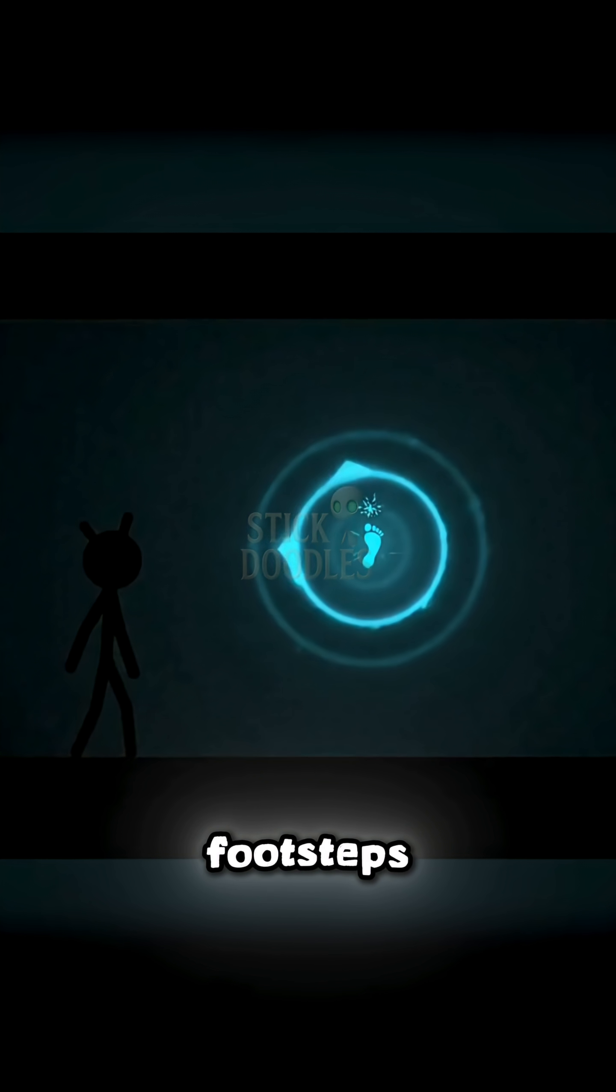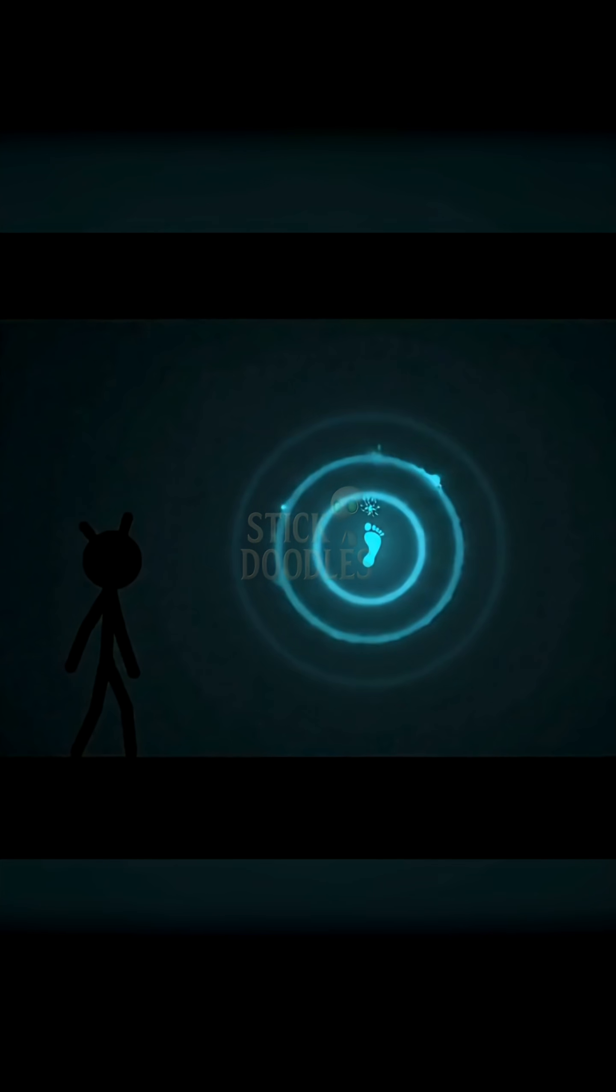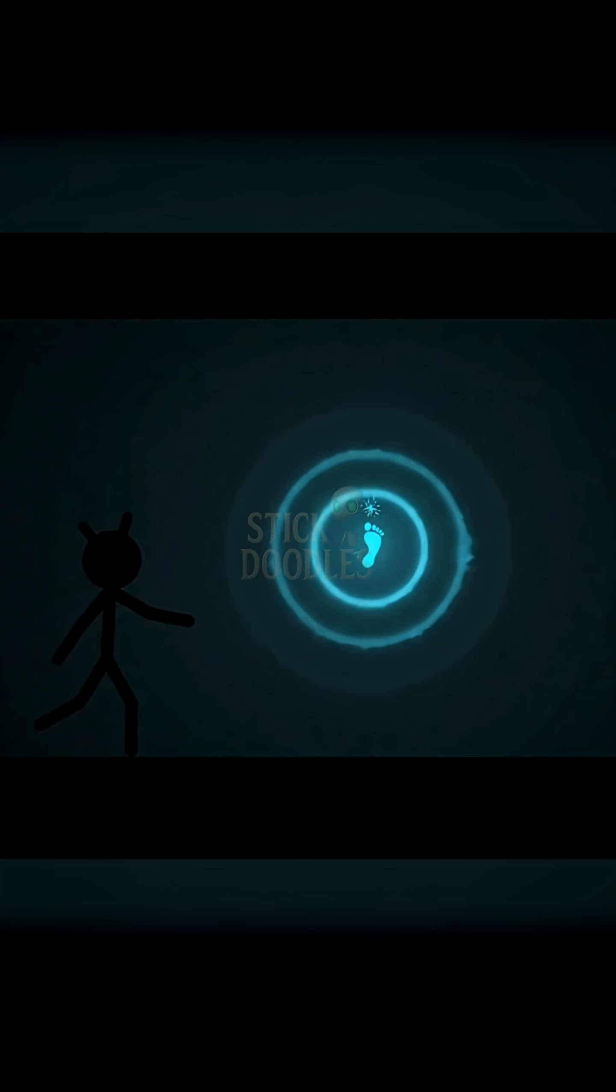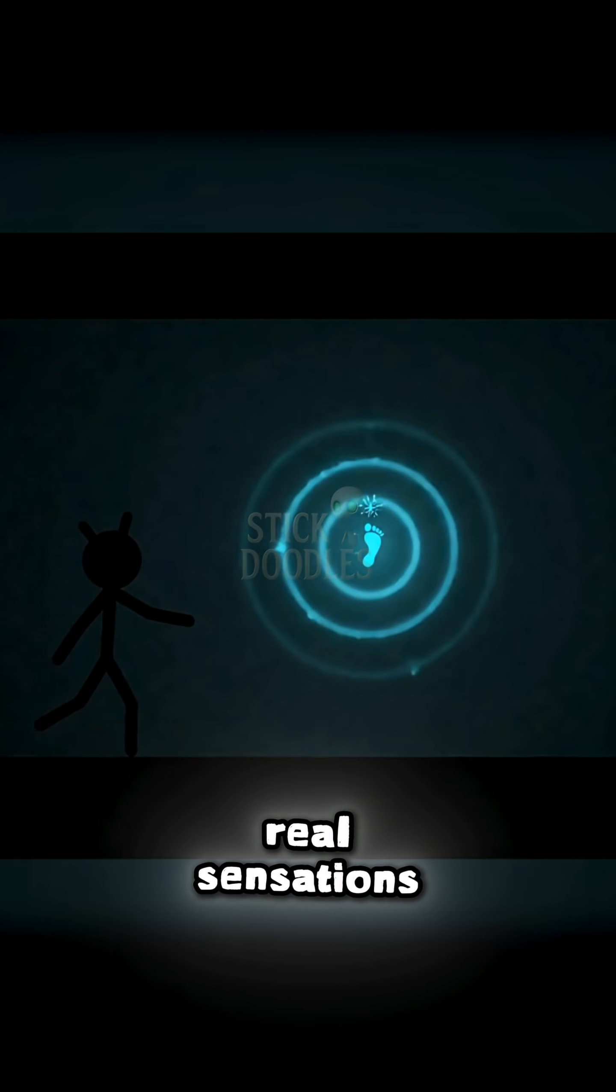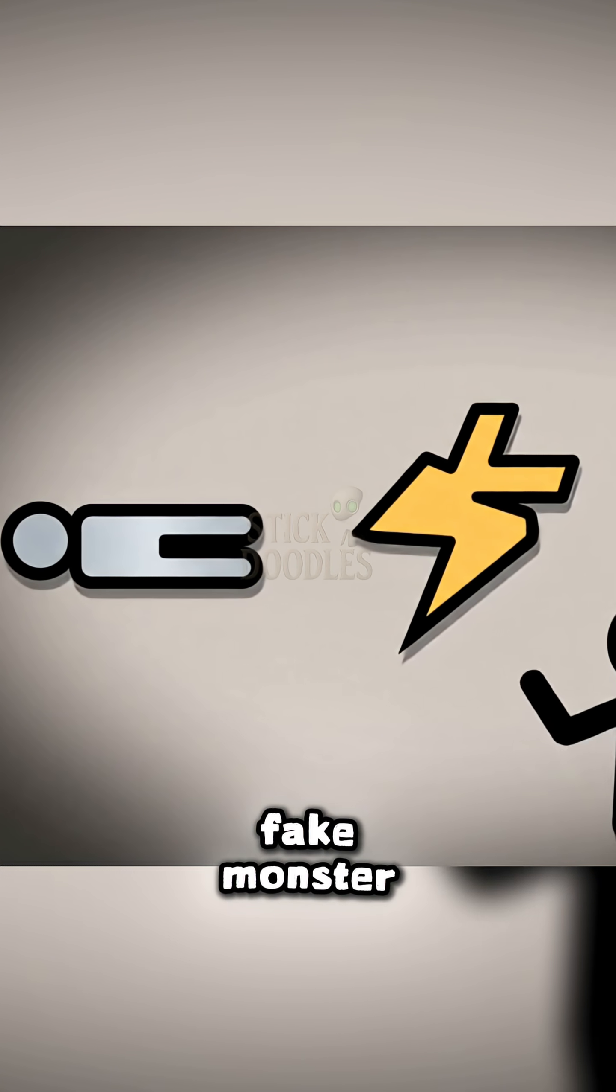Buzzing, footsteps, floating. Sensory desync. Real sensations, fake monster.